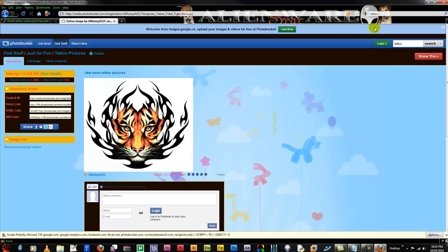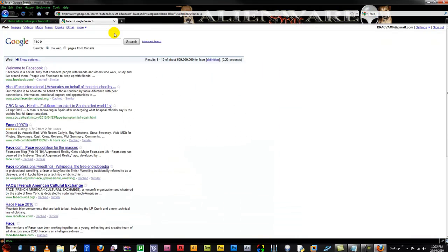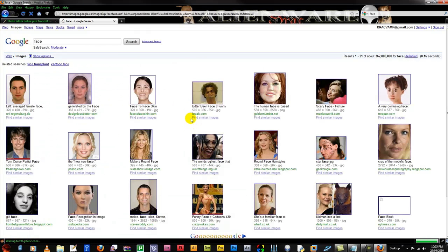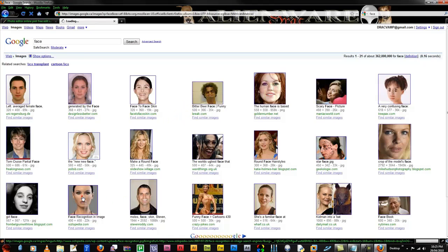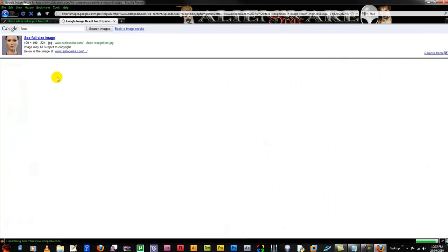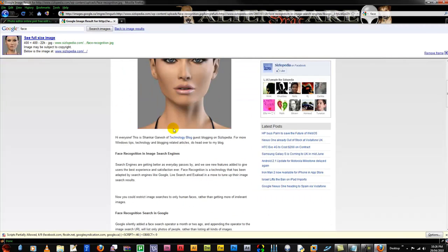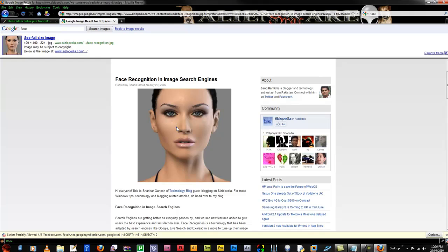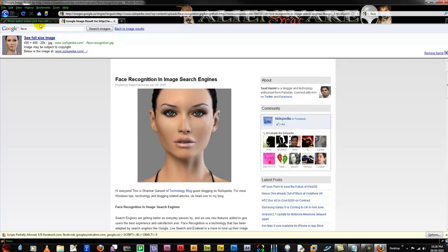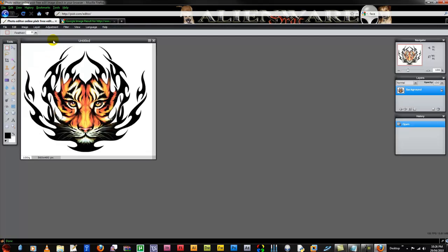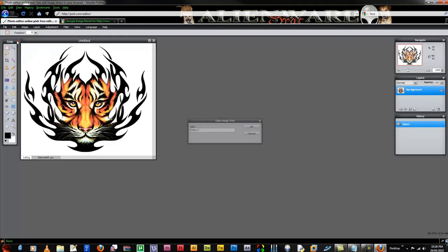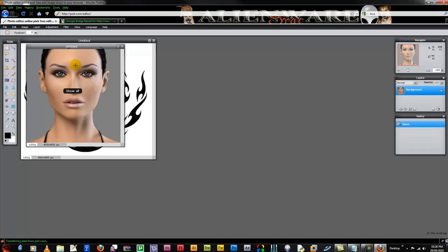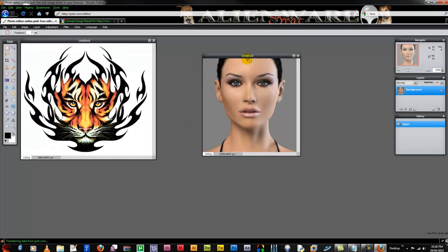I will also google faces and this looks like a good one. So come back and hit file, open from URL, and put that in there. So now I have two images to work with.